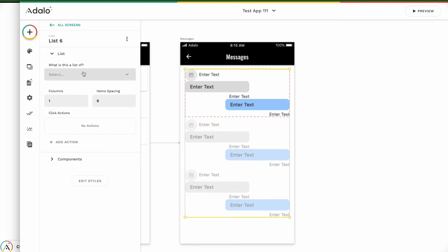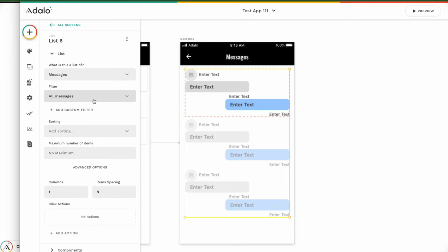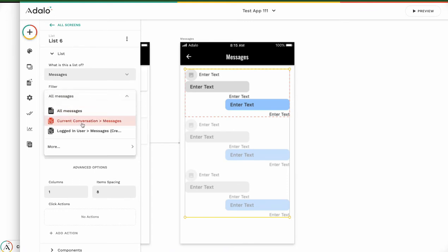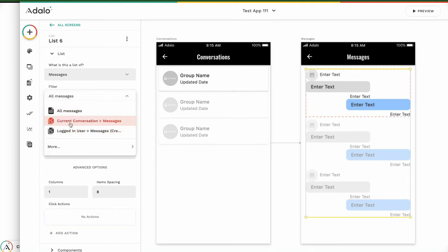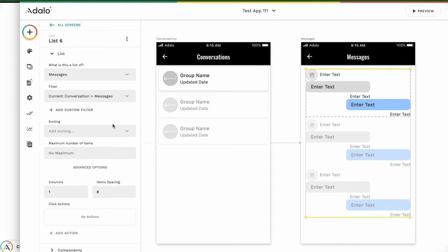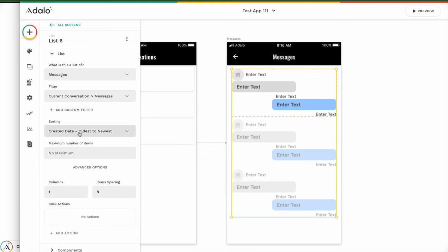What is this list of? This list is the message list — the current conversation messages. But if you have no link from the conversation to messages, you cannot choose this option. Set current conversation messages. Sorting should be created date, oldest to newest. Usually in a chat screen, the newest message should be at the bottom of the list, so oldest to newest is better.